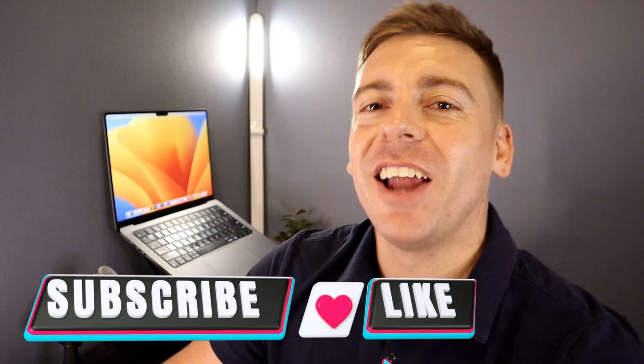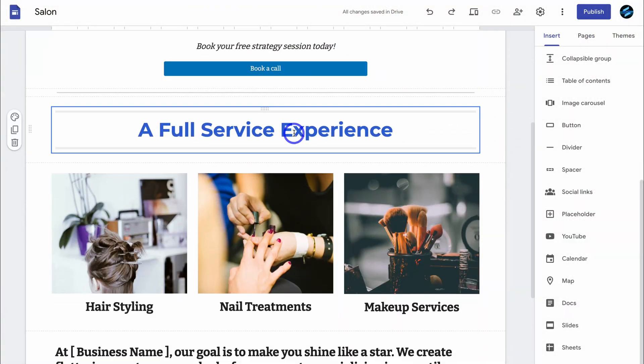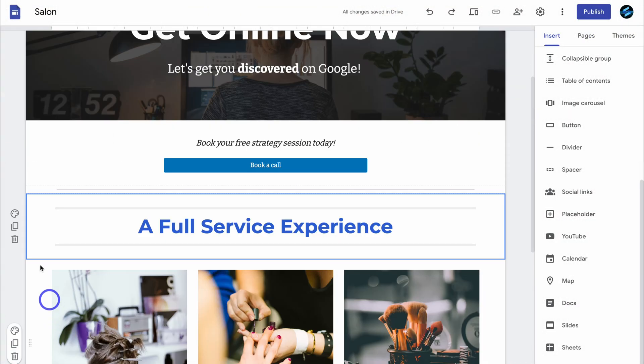Just quickly, before we get back into this tutorial — if you're getting value from this video, please drop a like and subscribe. This means a lot to me and ultimately helps us reach and help more small business owners across YouTube. Thank you in advance. Now let's jump back into this video and navigate down the page.